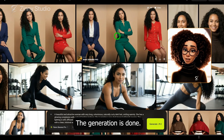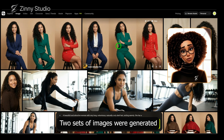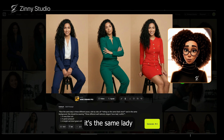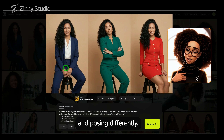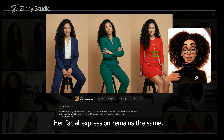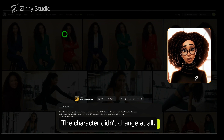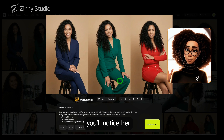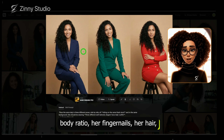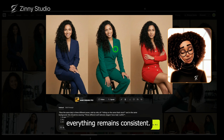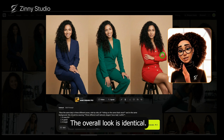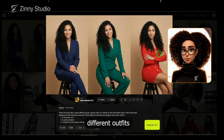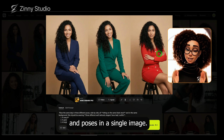The generation is done. Let's take a look at the results. Two sets of images were generated. In the first set, you can see it's the same lady wearing different outfits and posing differently. Her facial expression remains the same — the character didn't change at all. In the second variation where she has a more smiley expression, you'll notice her body ratio, her fingernails, her hair, the way it's packed — everything remains consistent. The overall look is identical. This shows how well the model maintains consistency across different outfits and poses in a single image.